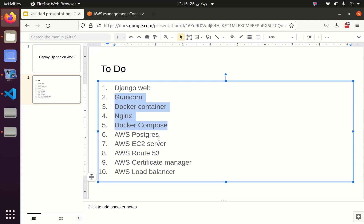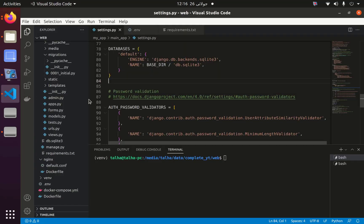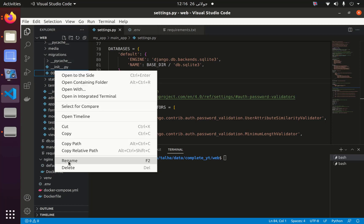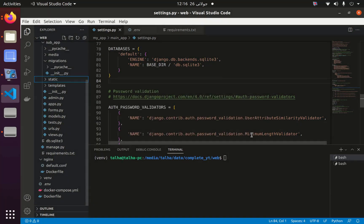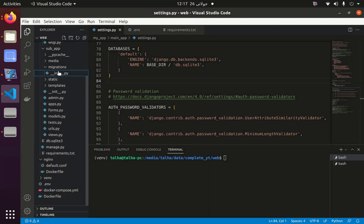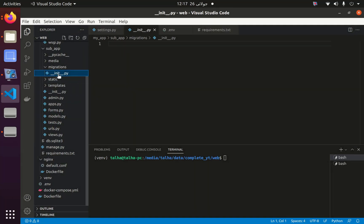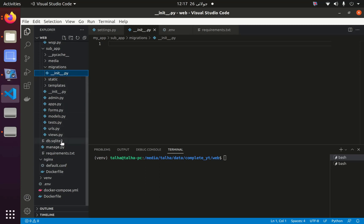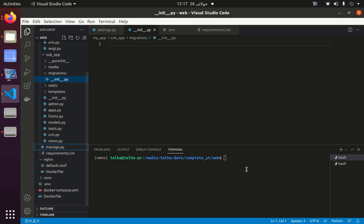Now we have to connect AWS Postgres with Django, and instead of using SQLite we will use AWS RDS Postgres. First I will go to Visual Studio Code and I am going to delete the migrations, because for the new database I am going to use new migrations and do everything again. I will also delete the db.sqlite file because I am going to use Postgres.